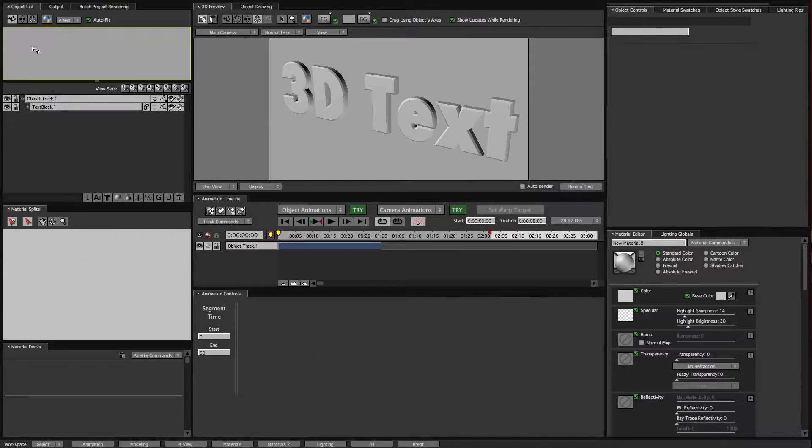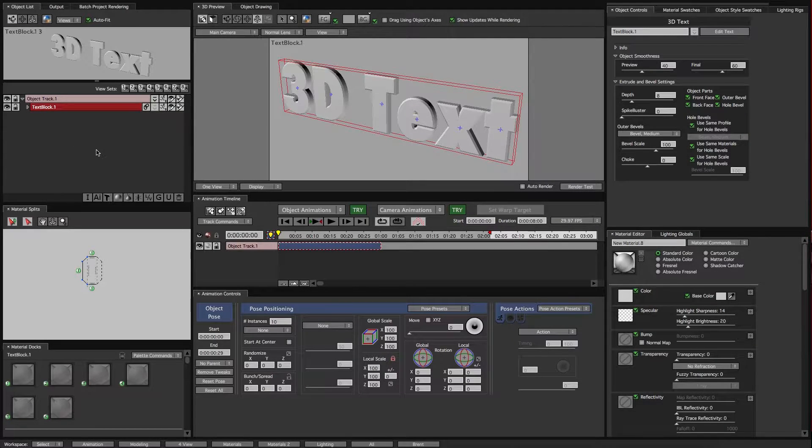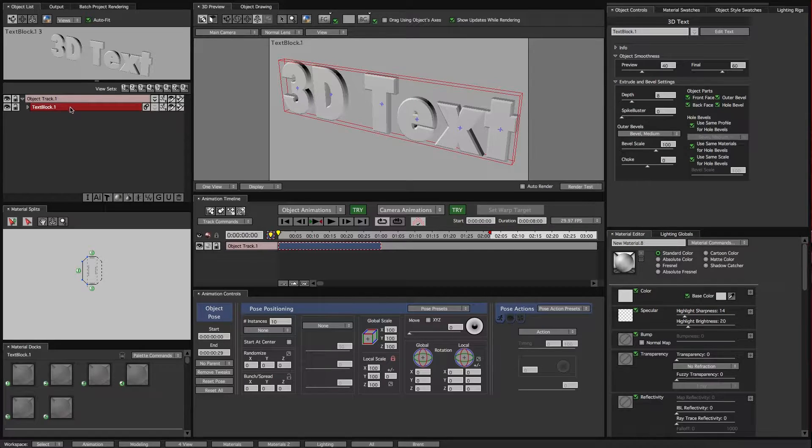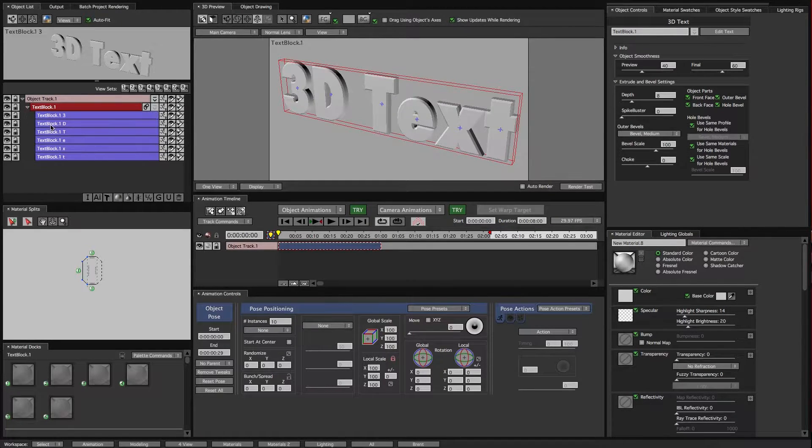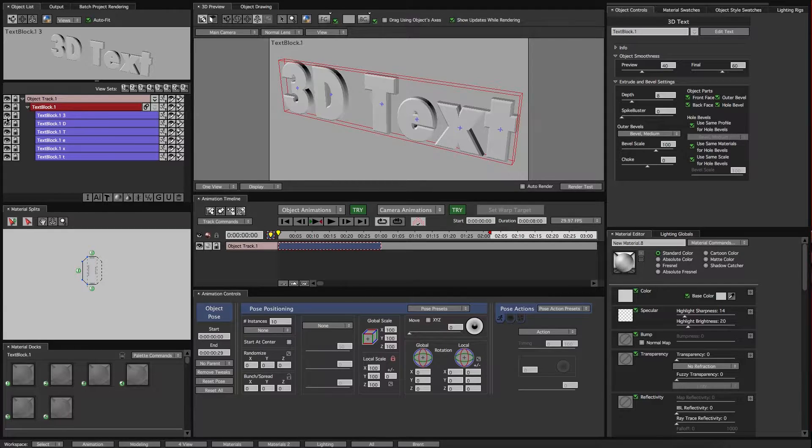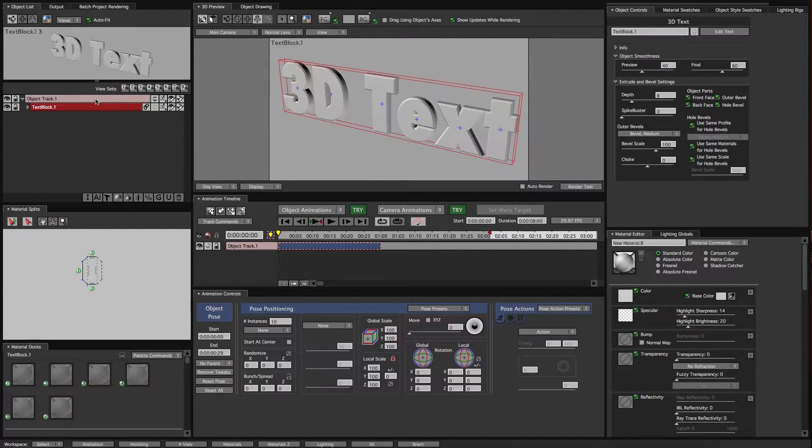This object list window here is what we have in our scene. Any objects that we have in our scene will be in layers in a track. So this is a text layer and we can scroll this down to see that we have all our individual letters here, and they are all in one track and that's what we'll be animating.